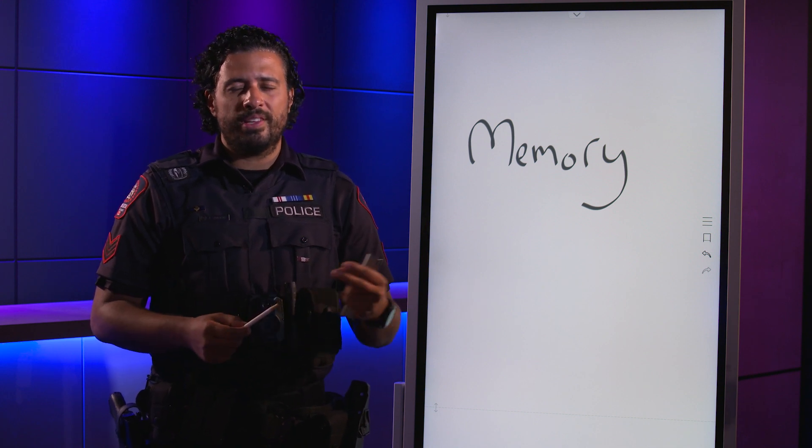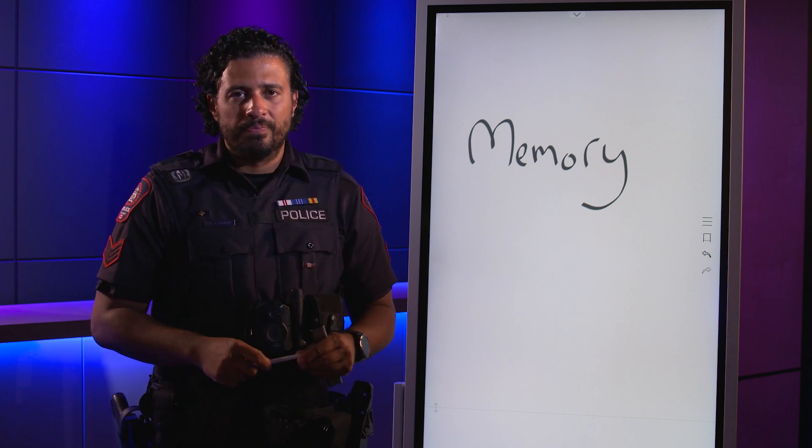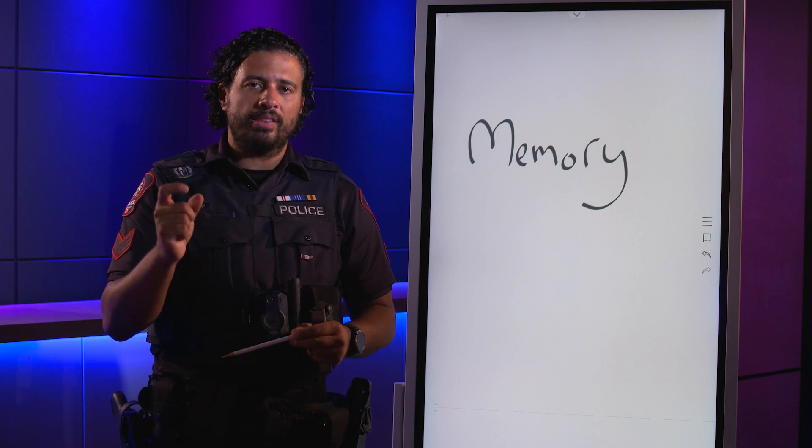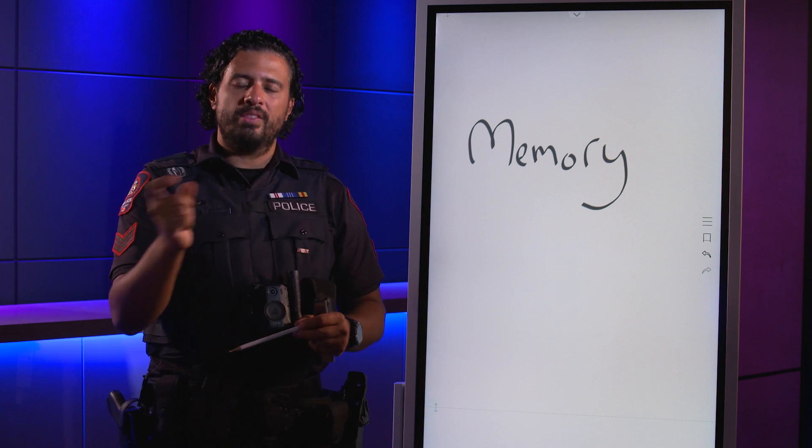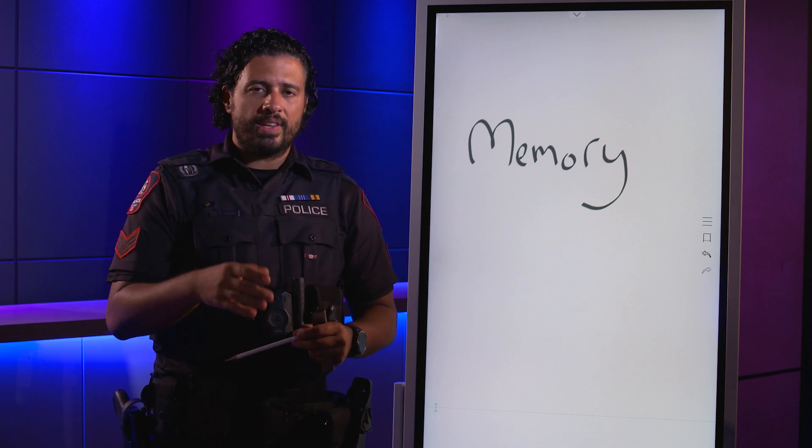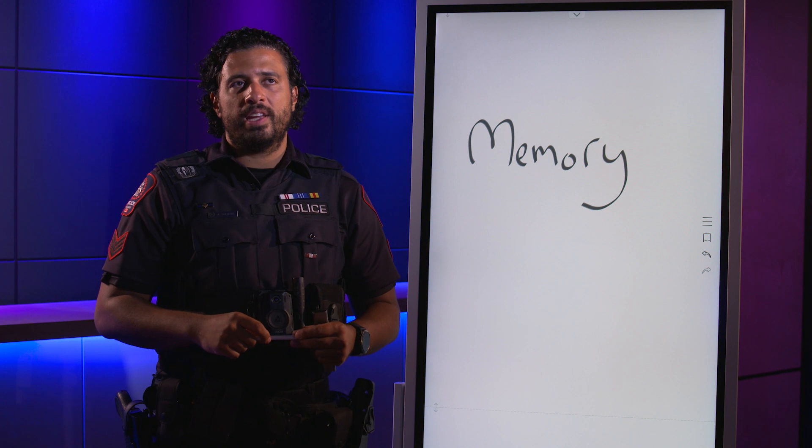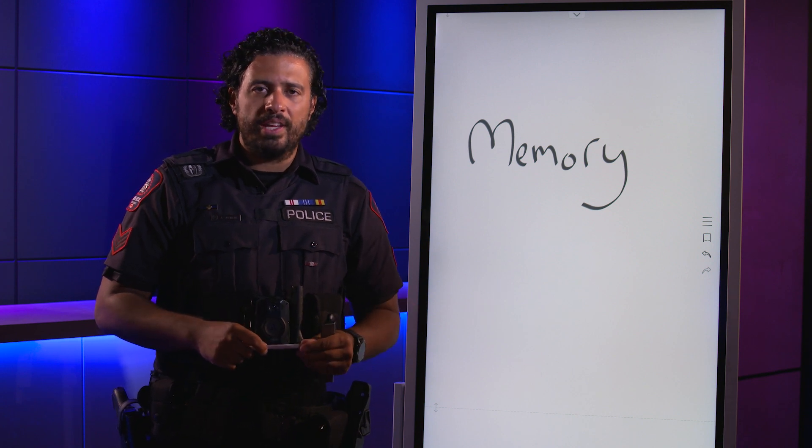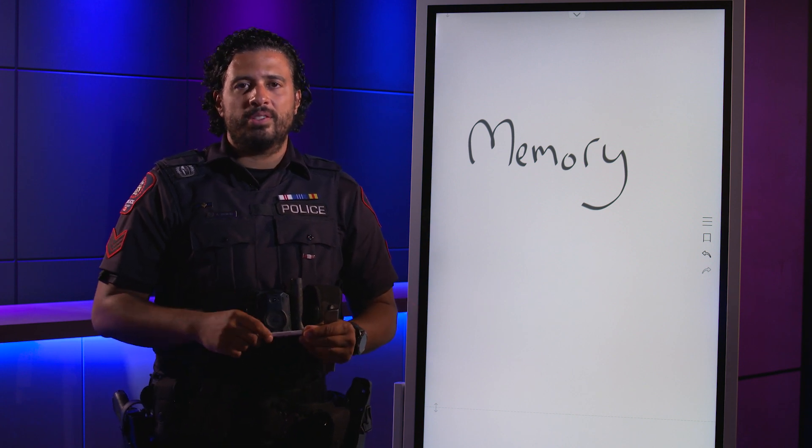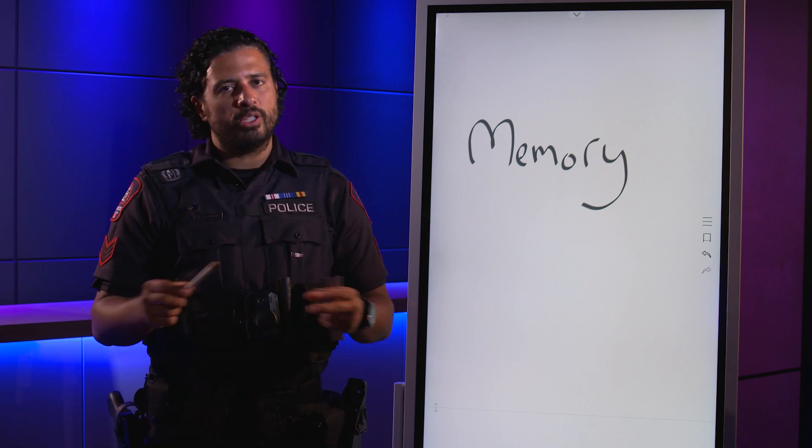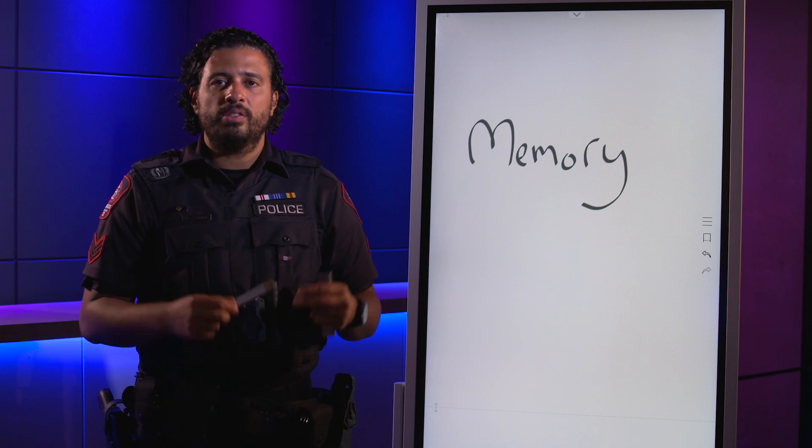Also, you might want to create a little story within the story. So for example, you could say, 'Well, on Christmas Day 2023, I ran into a Constable, Constable Amal Shah.' Then you might remember that name and those numbers a lot better.